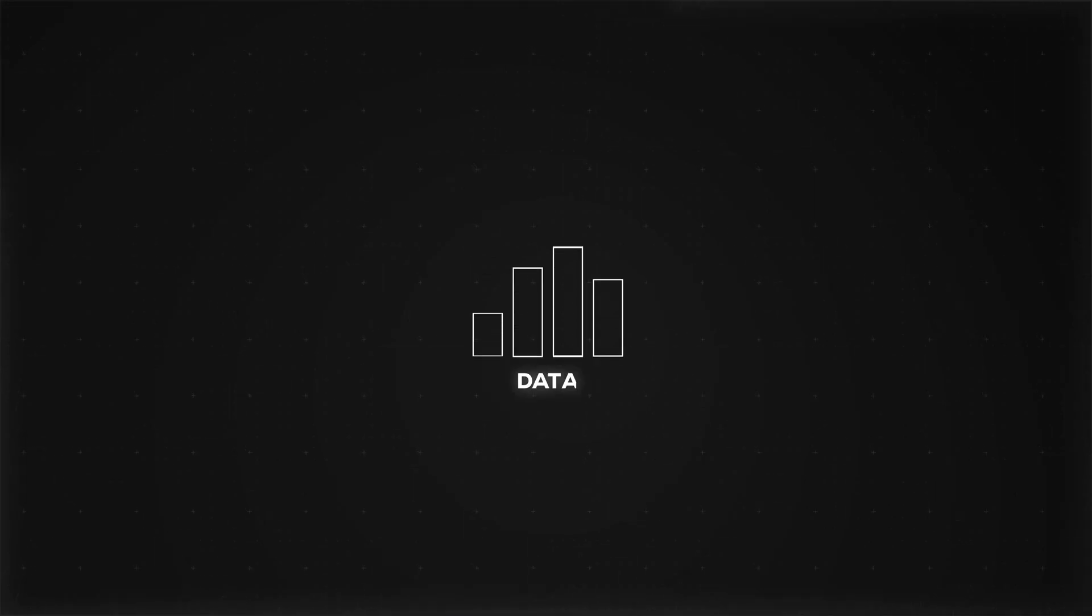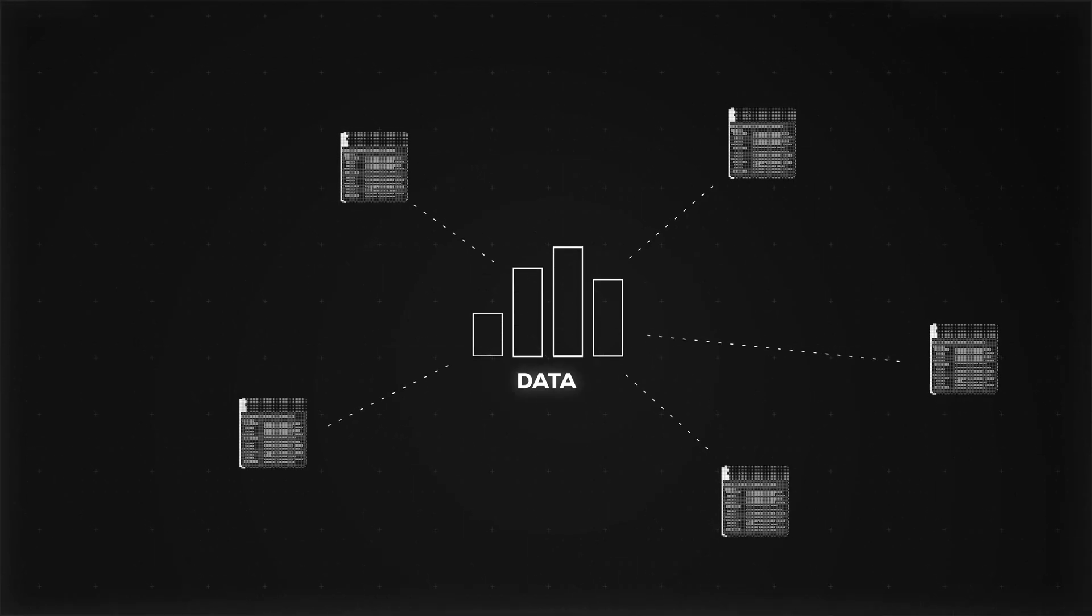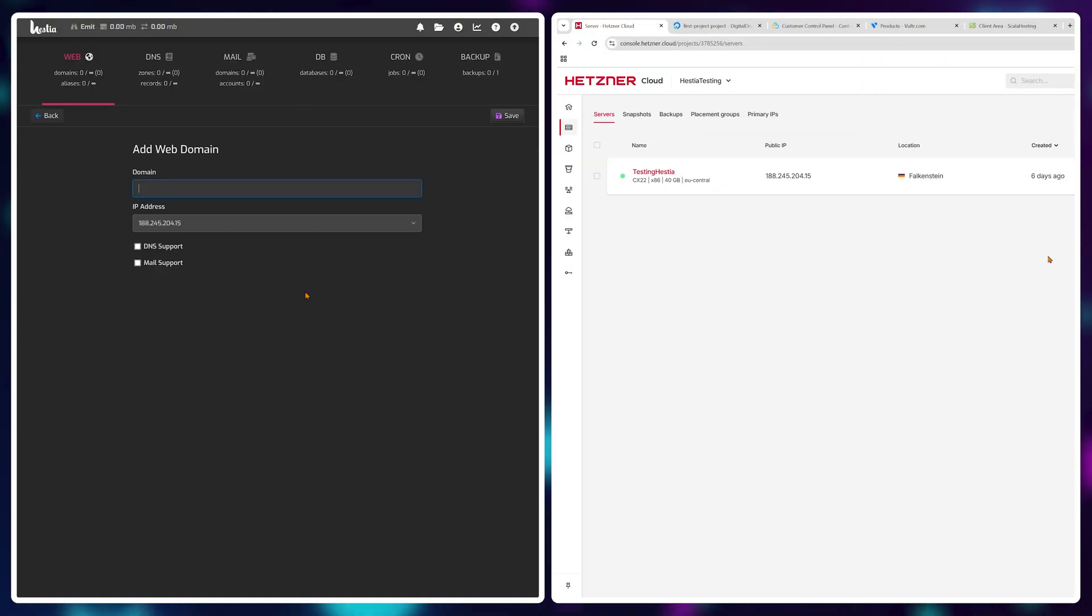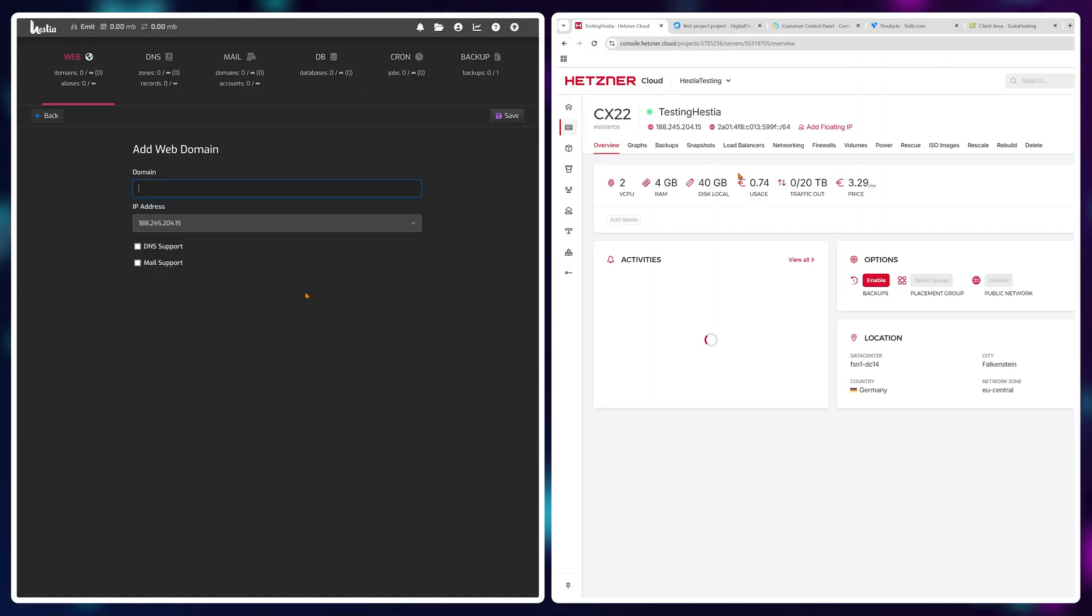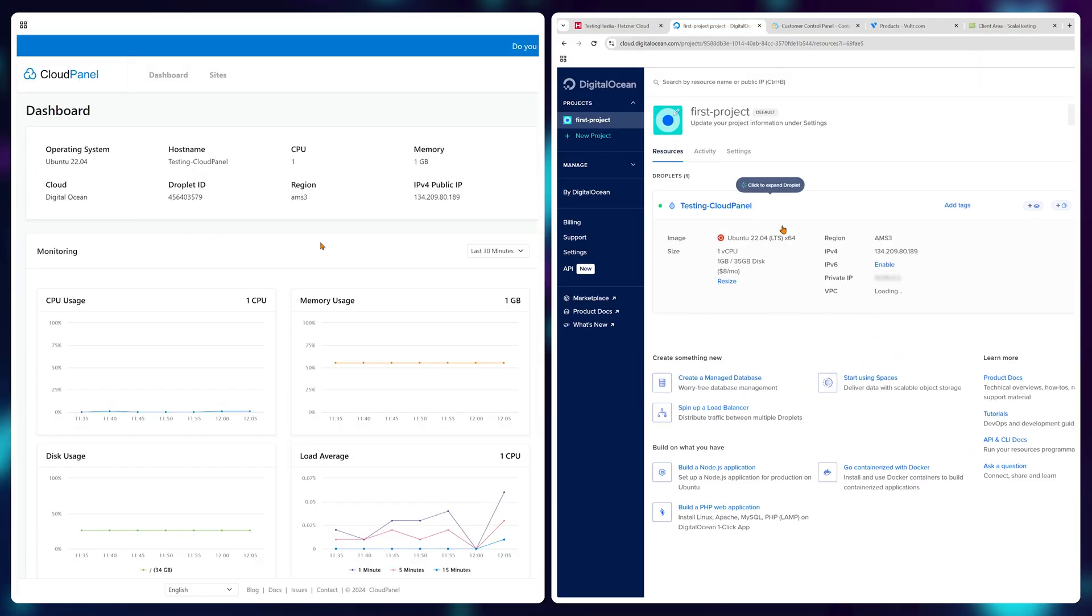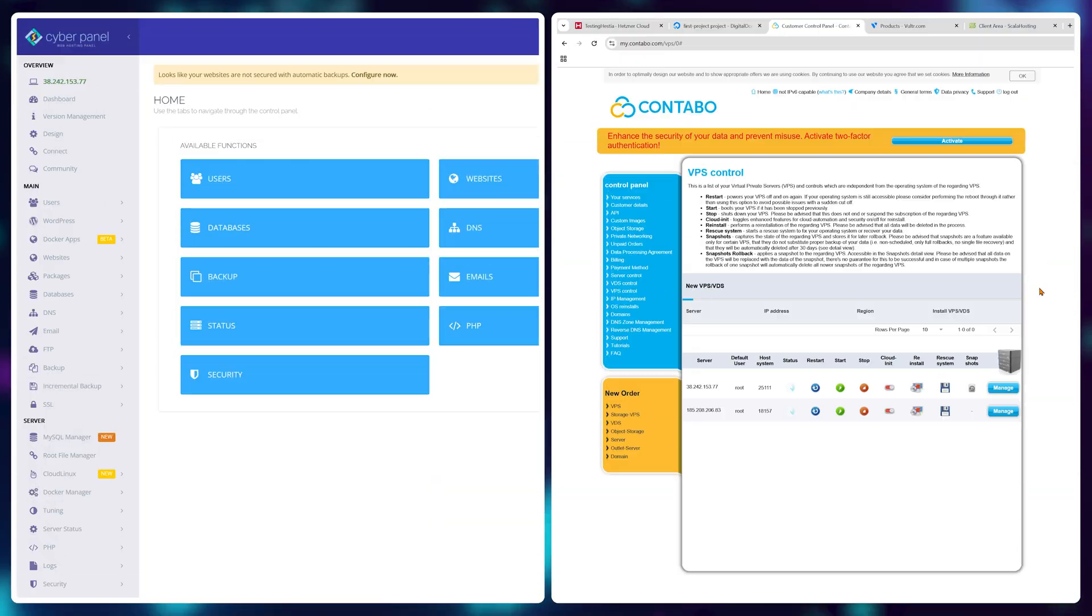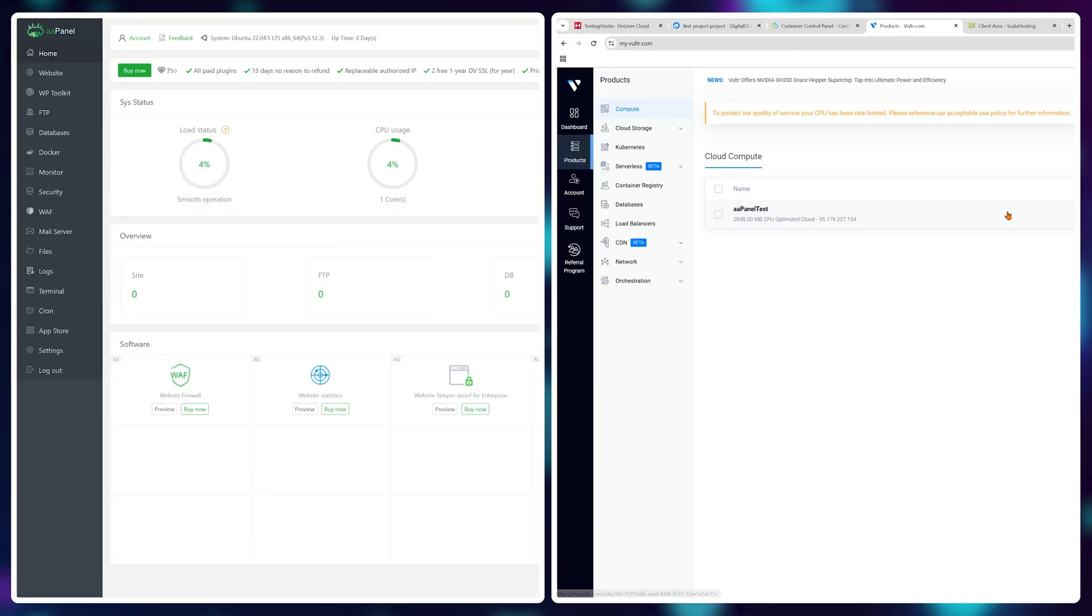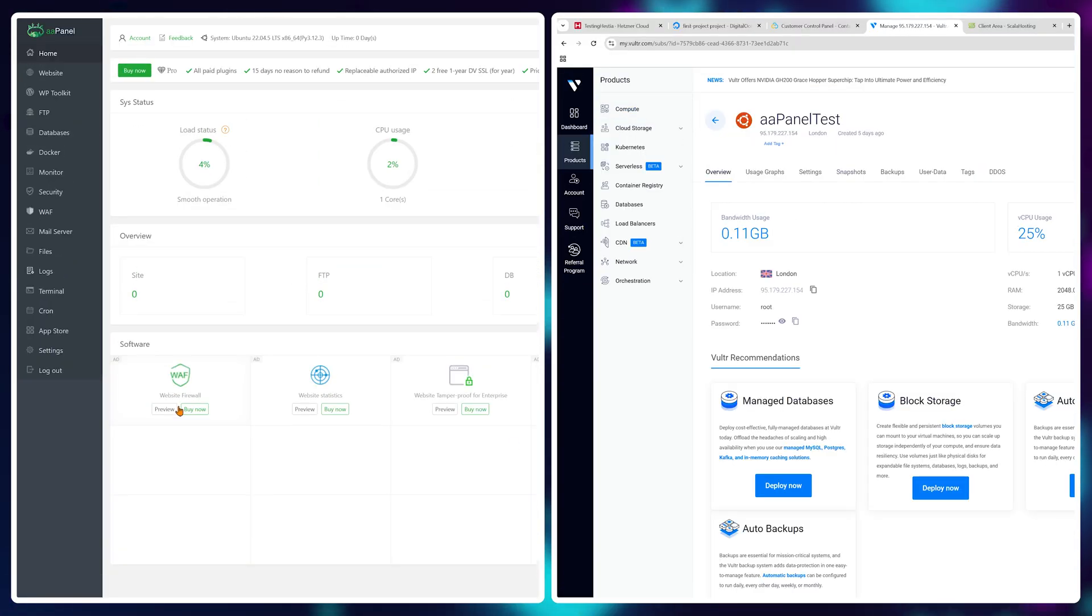To get this data, I've installed five free control panels on five different VPS providers. So I have Hestia running on Hetzner, Cloud Panel running on Digital Ocean, CyberPanel on Contabo, aaPanel on Vultr, and finally sPanel on ScalaHosting.